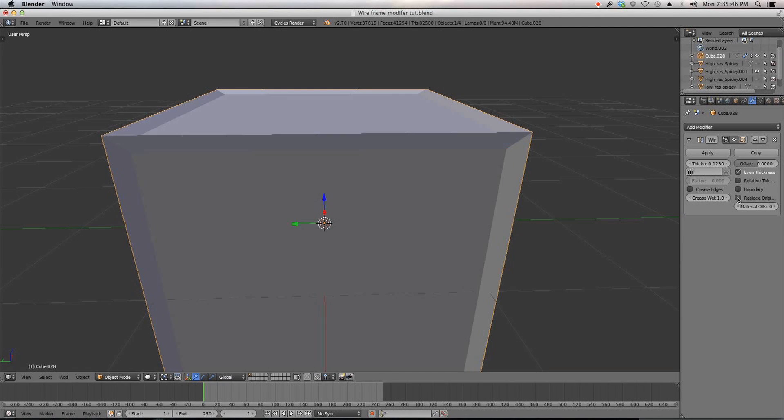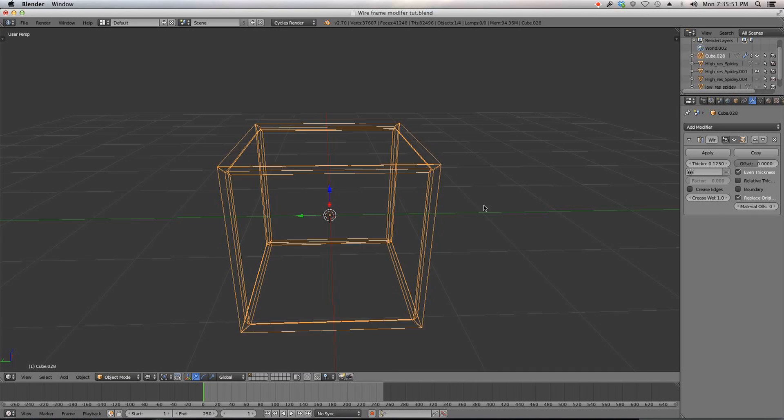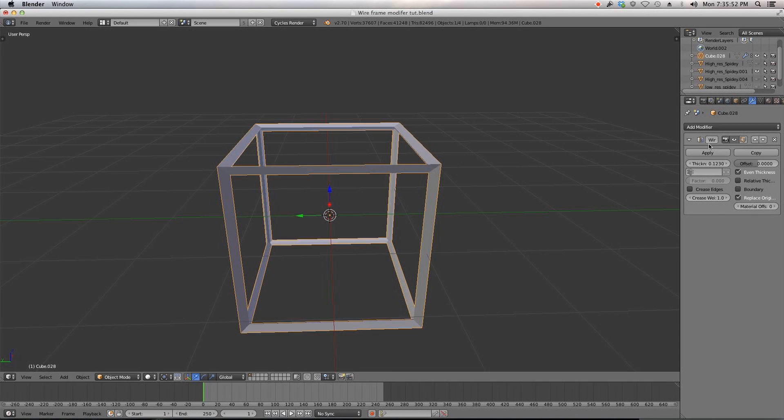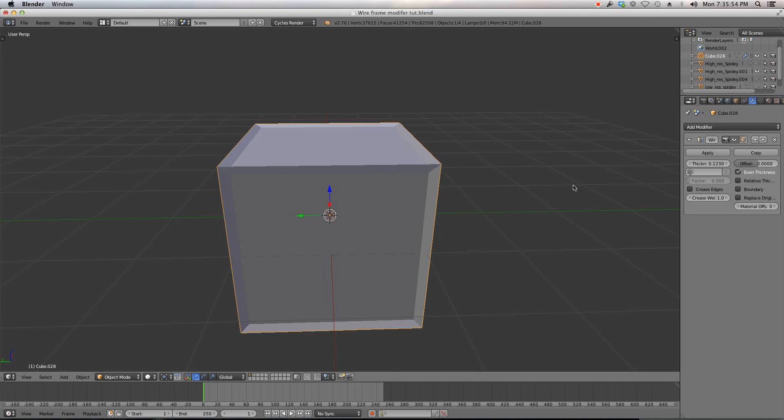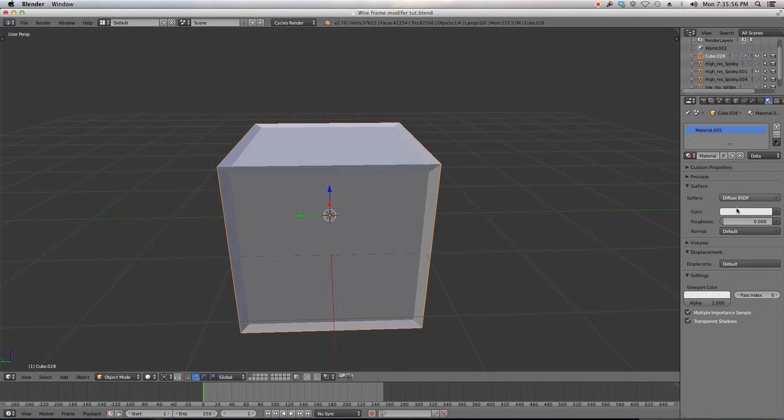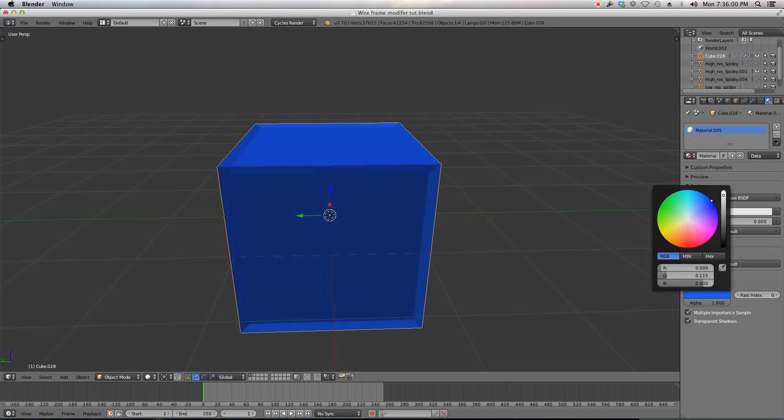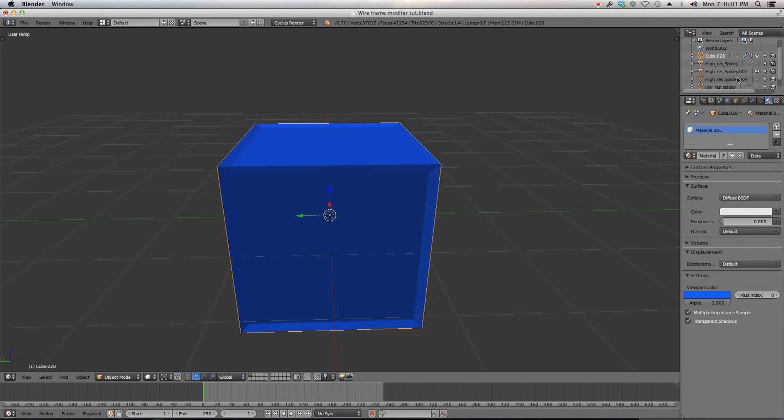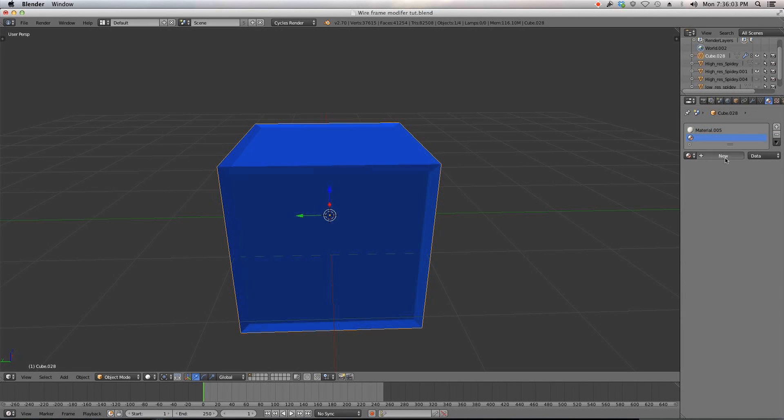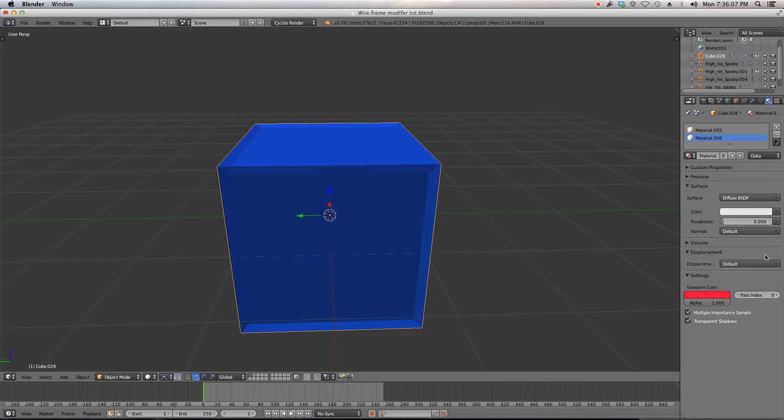And then we have replace original which I already showed you and then the last thing is material offset, which is really cool. Let me turn that back on. If we have a material for our block and say this is kind of a blue material for our box.